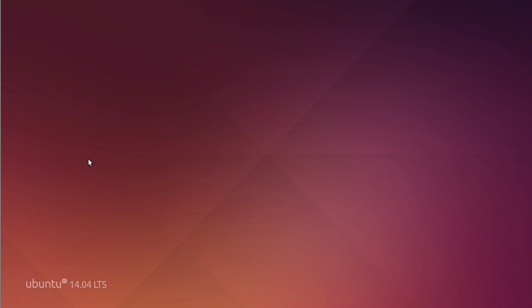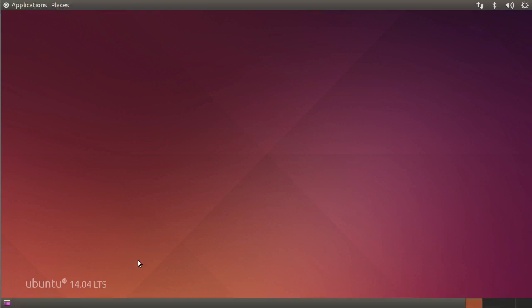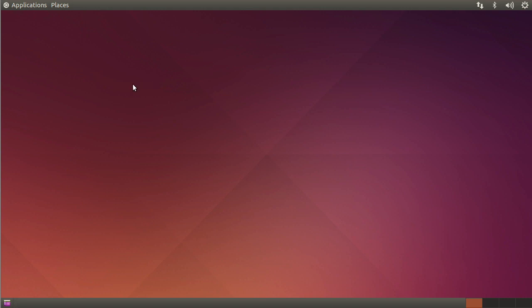Instead of using Unity, now it's using that GNOME Session Flashback, which the name has changed in 14.04. So if you're used to an older version where it was called GNOME Session Fallback, well now it's Flashback. So that's kind of a key difference. And we're already logged in.